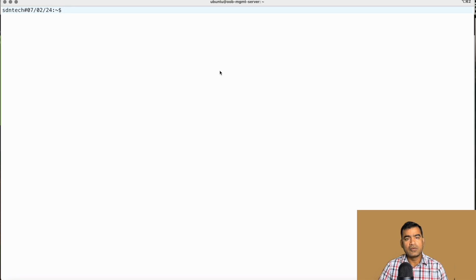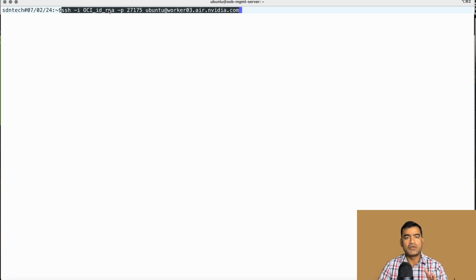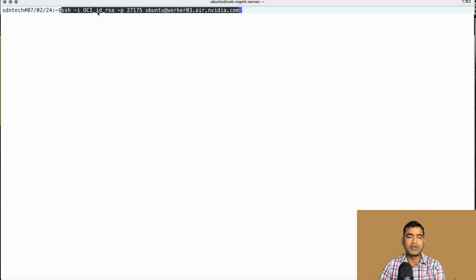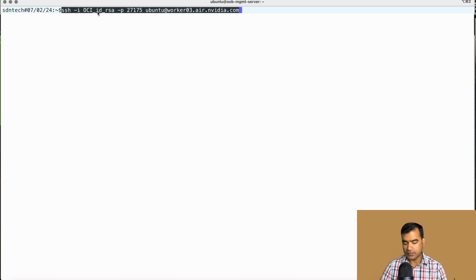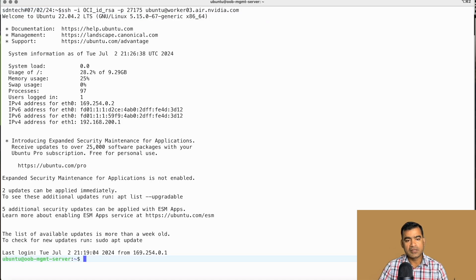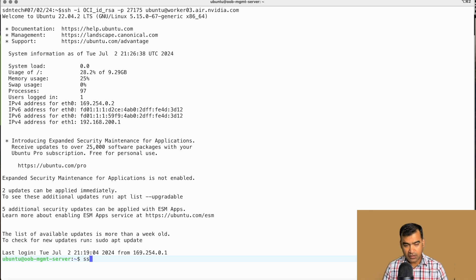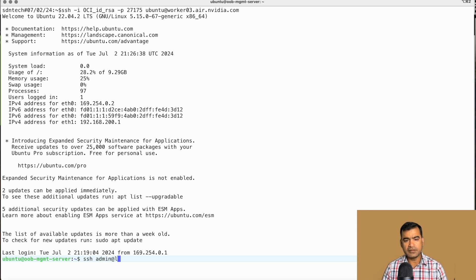As you can see, the only thing I have changed is hyphen i, that is identity, and I'm asking them to use my private key here, which is a key pair from the public key I uploaded to NVIDIA AIR. And by doing that you can see I'm logged into the same out-of-band management server and from here I can do the same thing.